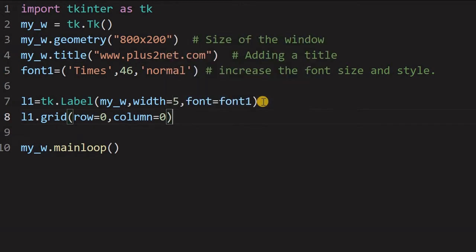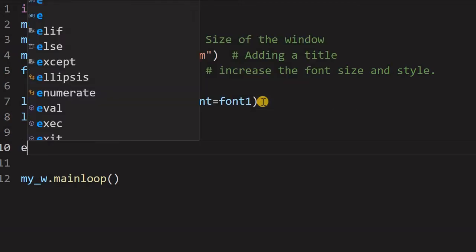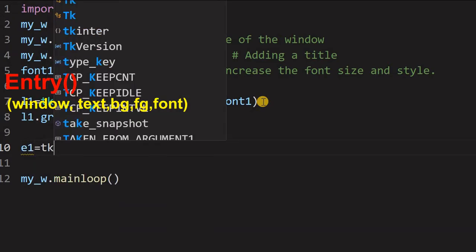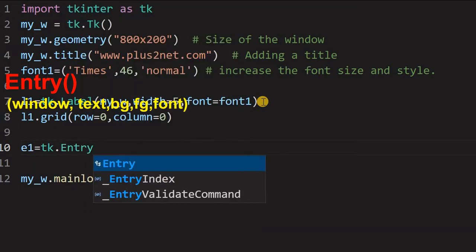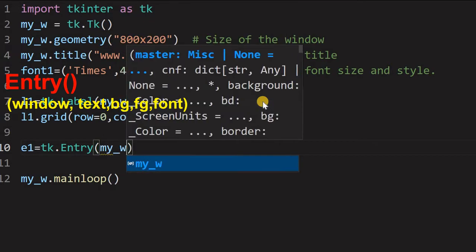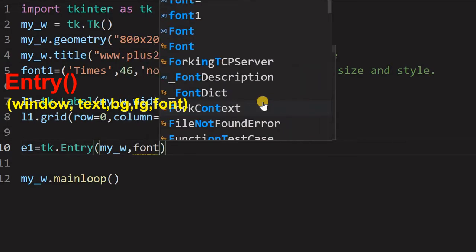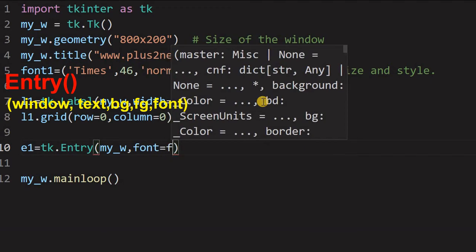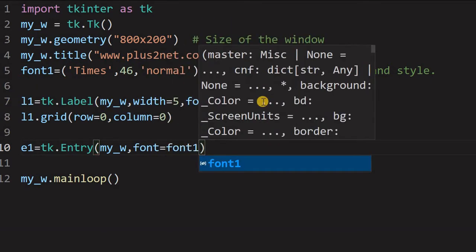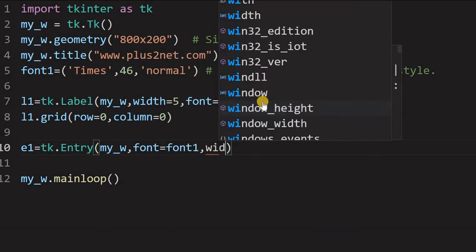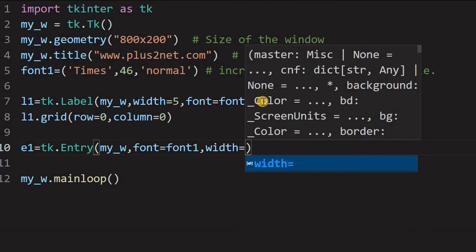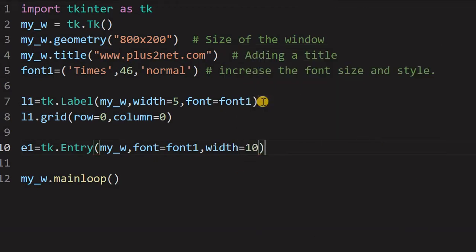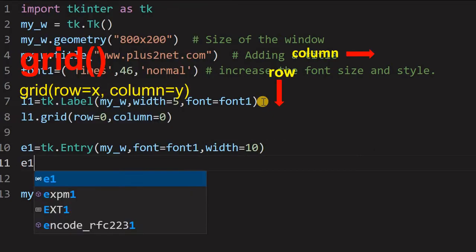So let us place this on the grid. We will say l1.grid, row equal to 0 and column equal to 0, the first one. So now, we will go for an entry box. So, we will give the name as e1, you can give any name.